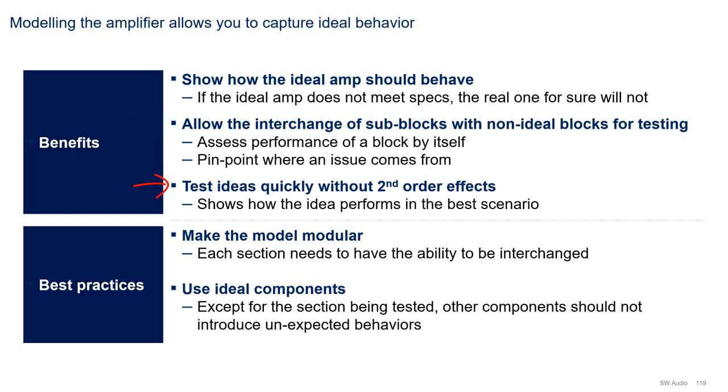Third, it is a test bench for new ideas, where you can test them quickly without second-order effects. In other words, you can test your ideas in the best-case scenario.